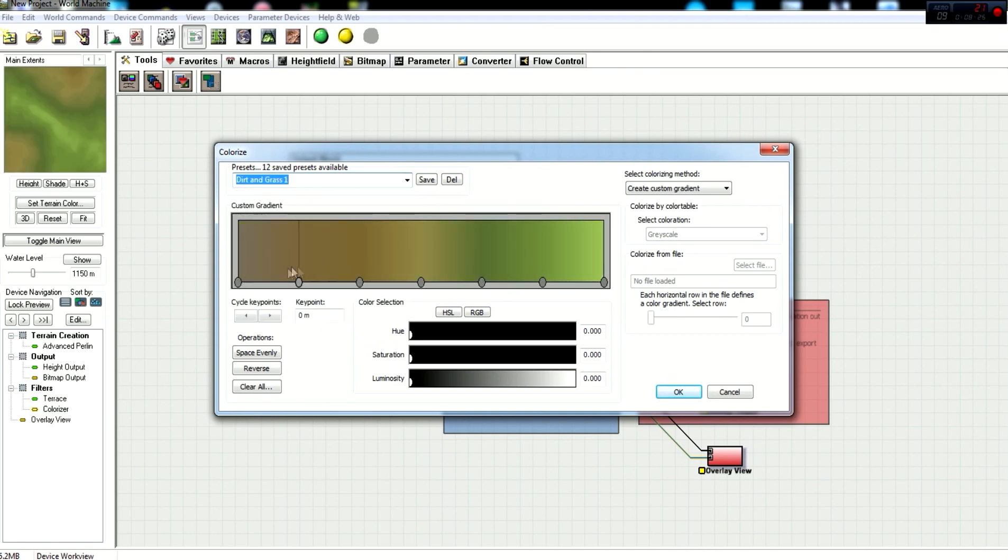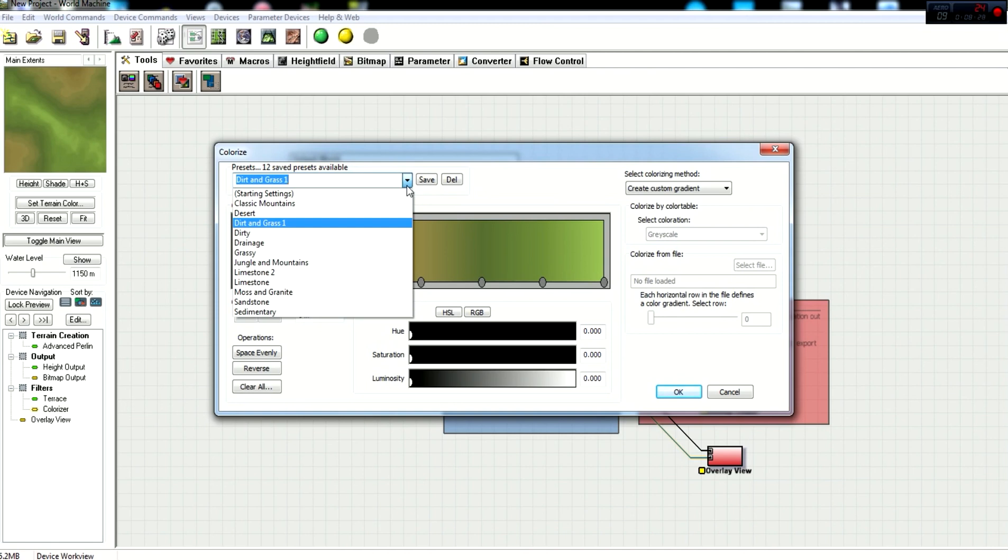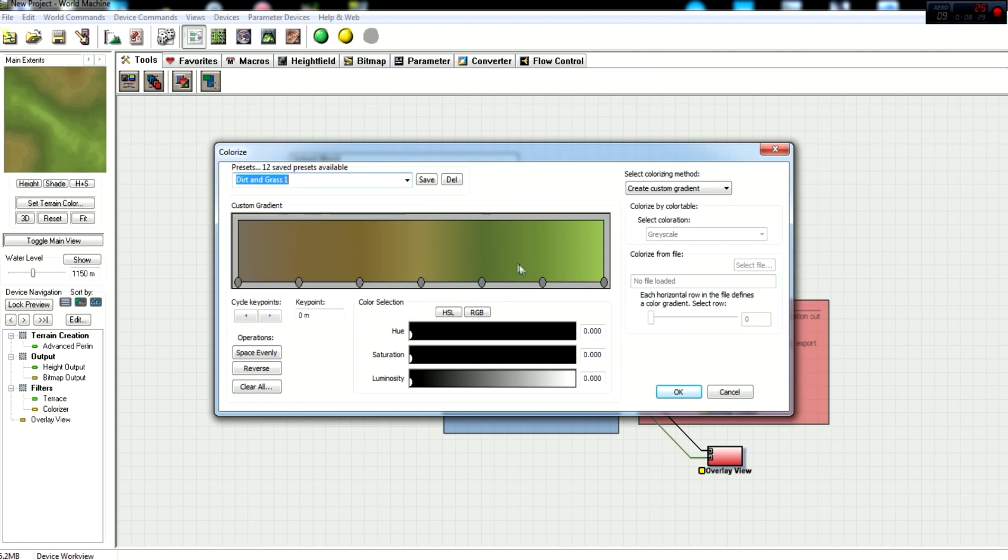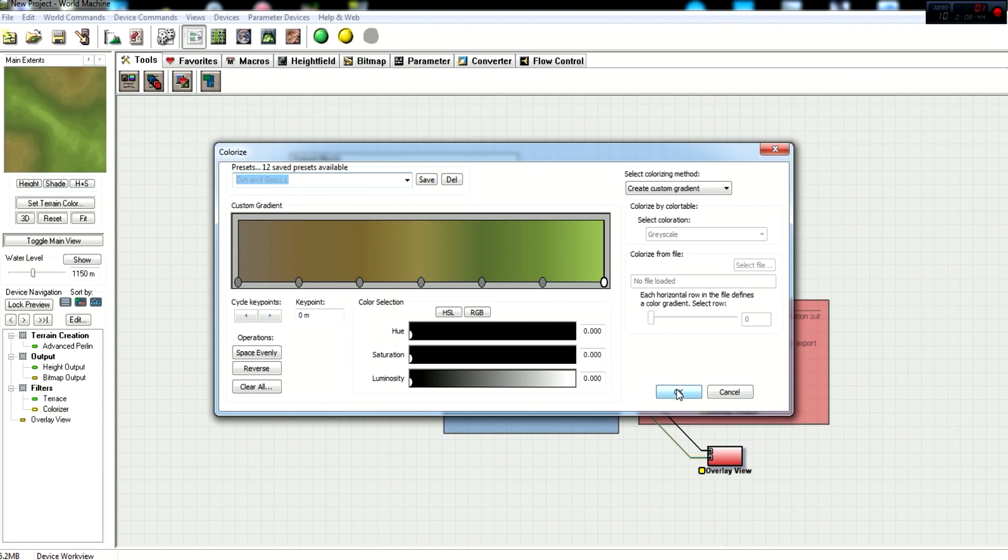I think I'm going to stick with dirt and grass for right now because that one's a nice green to brown. And so we just select the one that you want and go with that. You don't really need to go with what I'm working with. It's up to you on how you create your map. This is creation for you. So just click OK, and we're done with the colorizer.